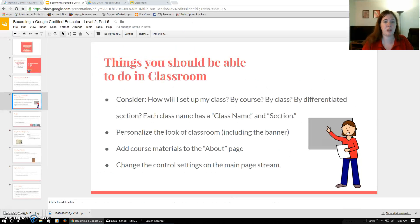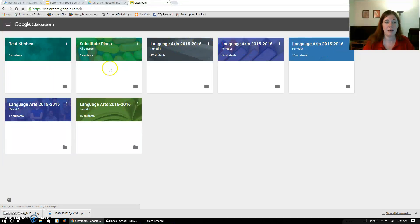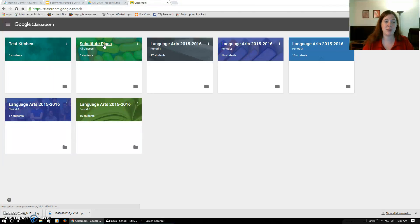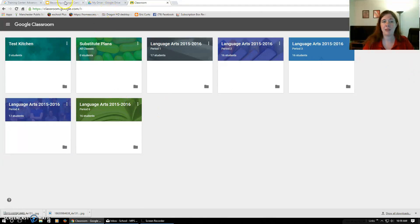I wanted to briefly show my own classroom. I have my class period and course by year. Eventually I'll be archiving the 2015–2016 classes. I also have one just for substitute plans, and one called the Test Kitchen — if I'm not sure what I'm doing in Classroom, I'll start it out there, then share that post to my other classrooms. That's a tip I've come up with; it's not part of the official training.